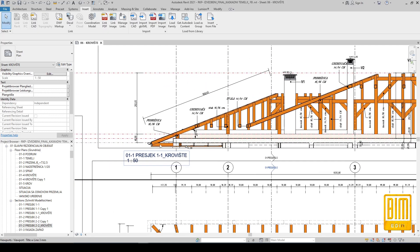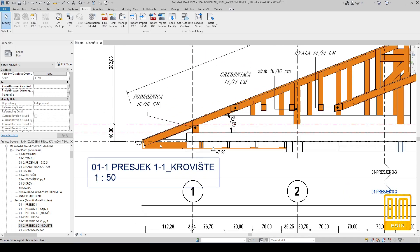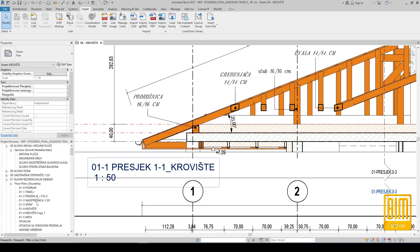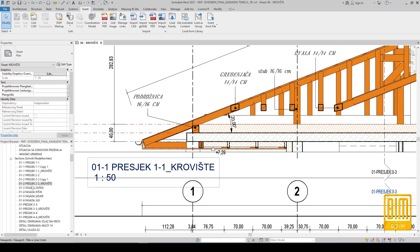From this part here we have a detail. After this tutorial I will also make a tutorial on how to create a detailed presentation of the project.